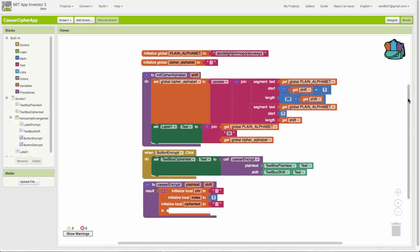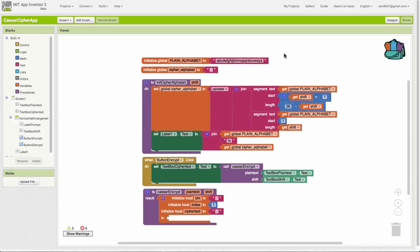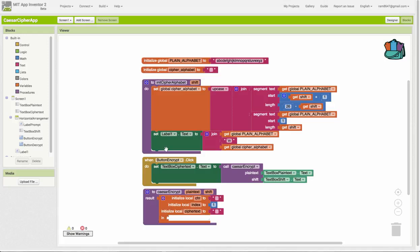So these are the blocks. I'm going to walk through at a high level first, and then we'll drill down into the details. The main work we're going to have to do is to code the Caesar encrypt function. We have two global variables. We have three local variables here, and I'll talk about those in a moment.